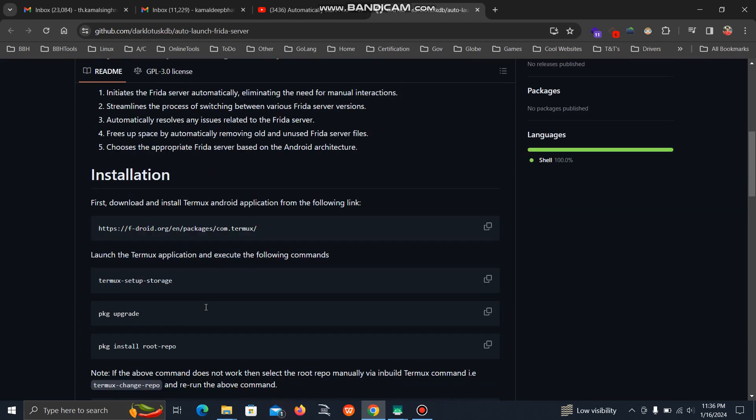First of all, you have to download the Termux application. For old Android versions, it's still available on the Play Store, but for new ones it won't be there, so you have to download it through AppDroid.